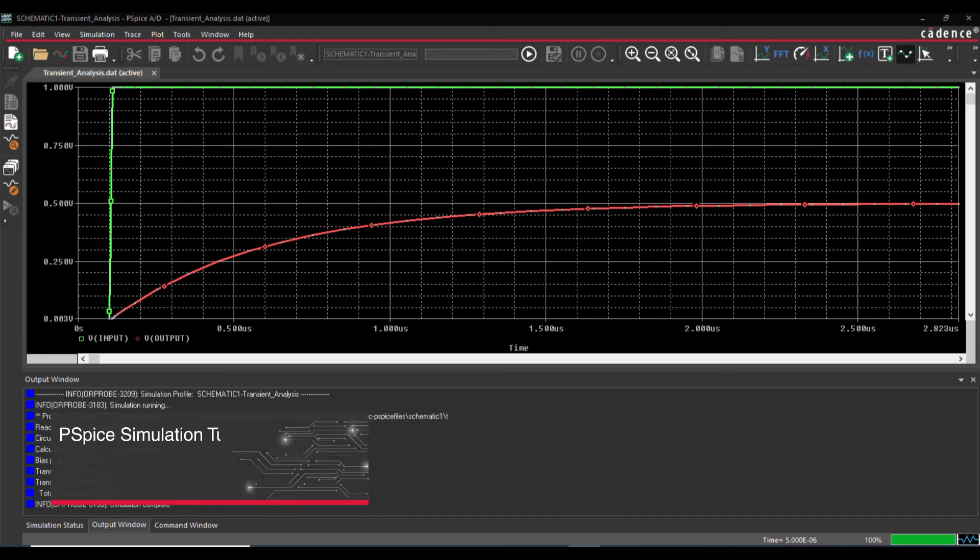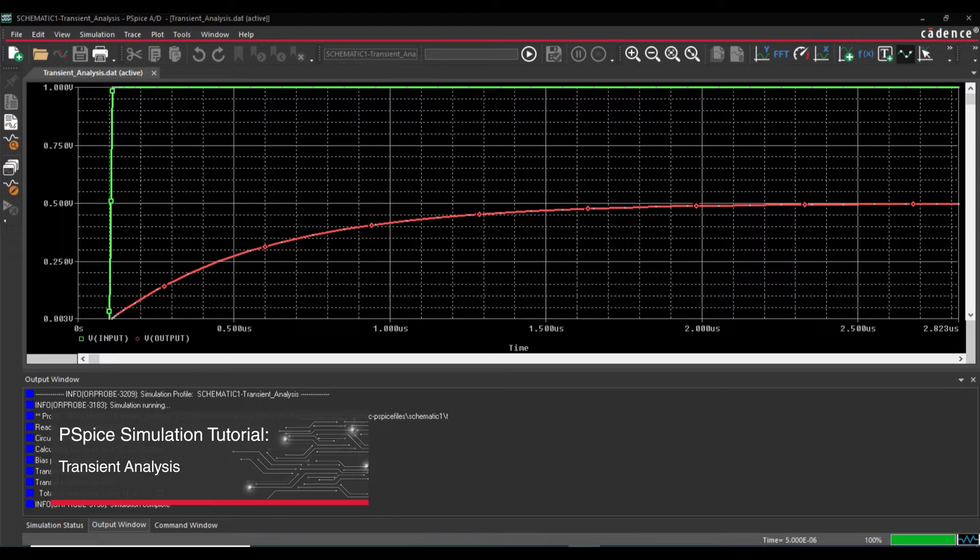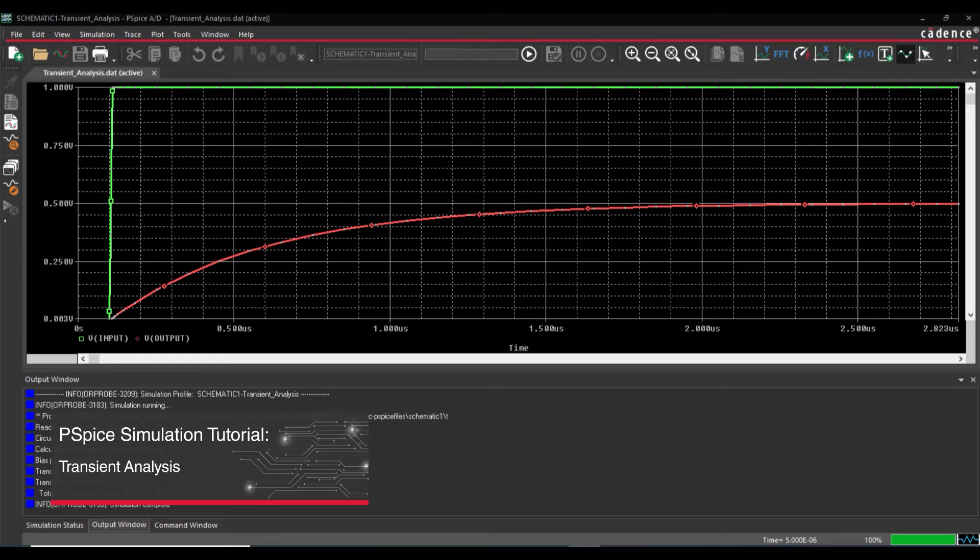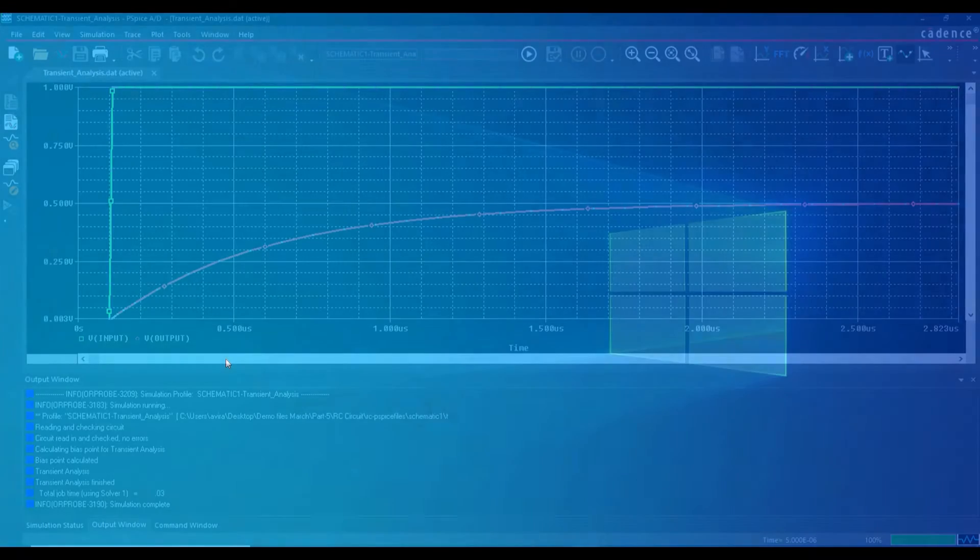This is PSPICE simulation tutorial series. In this video, we will run transient analysis on a previously created RC circuit project. So let's get started.